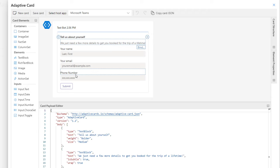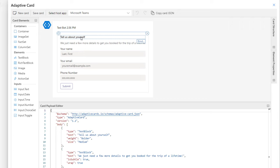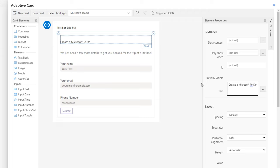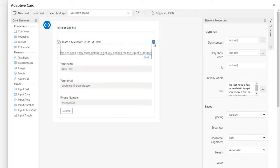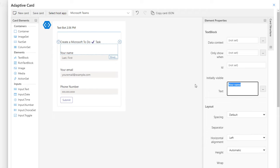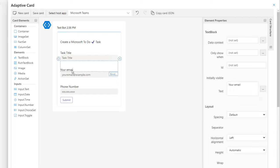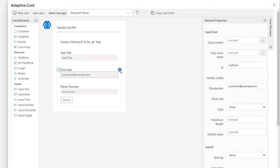The card created is based on a basic template. For the first control, I'll change the text to 'Create a Microsoft To Do task.' I'll remove the next section. I need the title of the task, so for the input text element I'll change the placeholder to 'Task title.' For the next element, I'll ask for the due date of the task using a date input control instead of a text box.